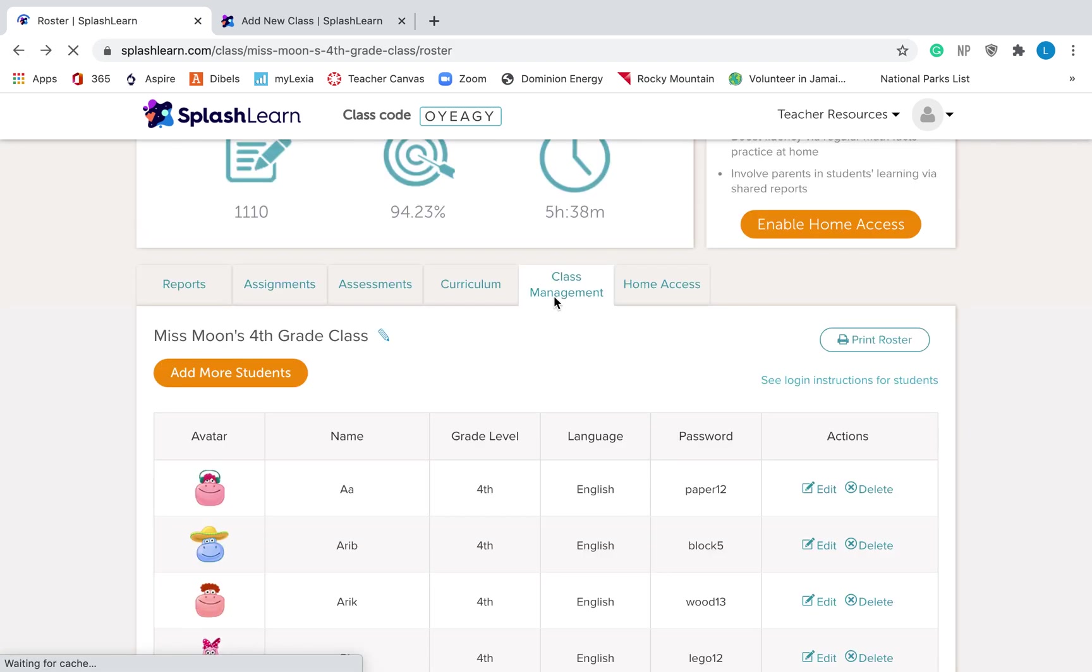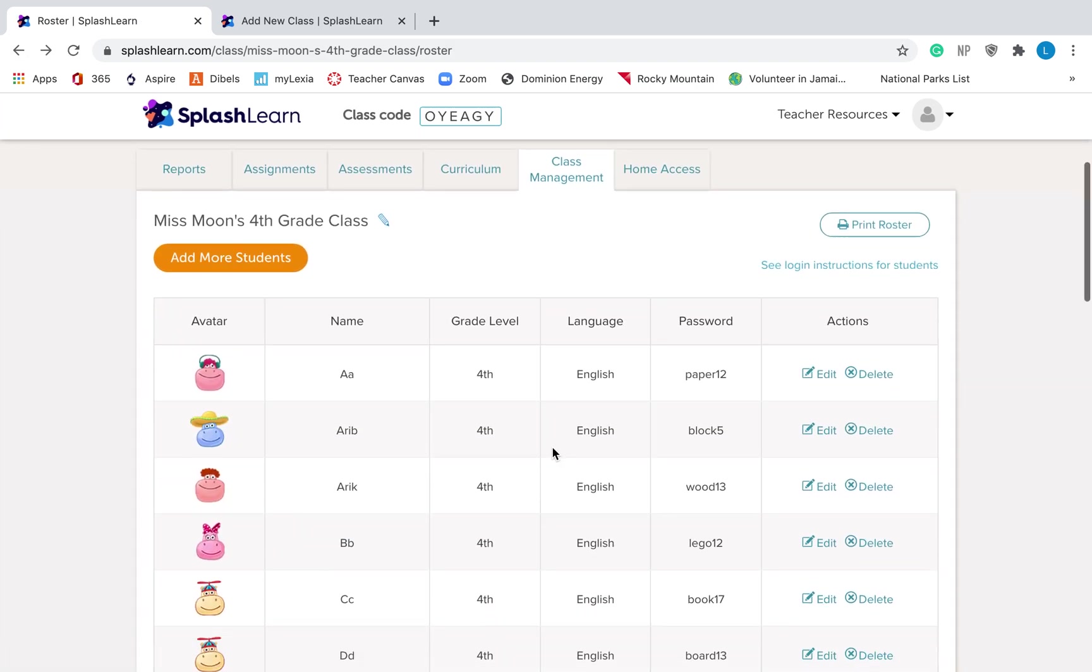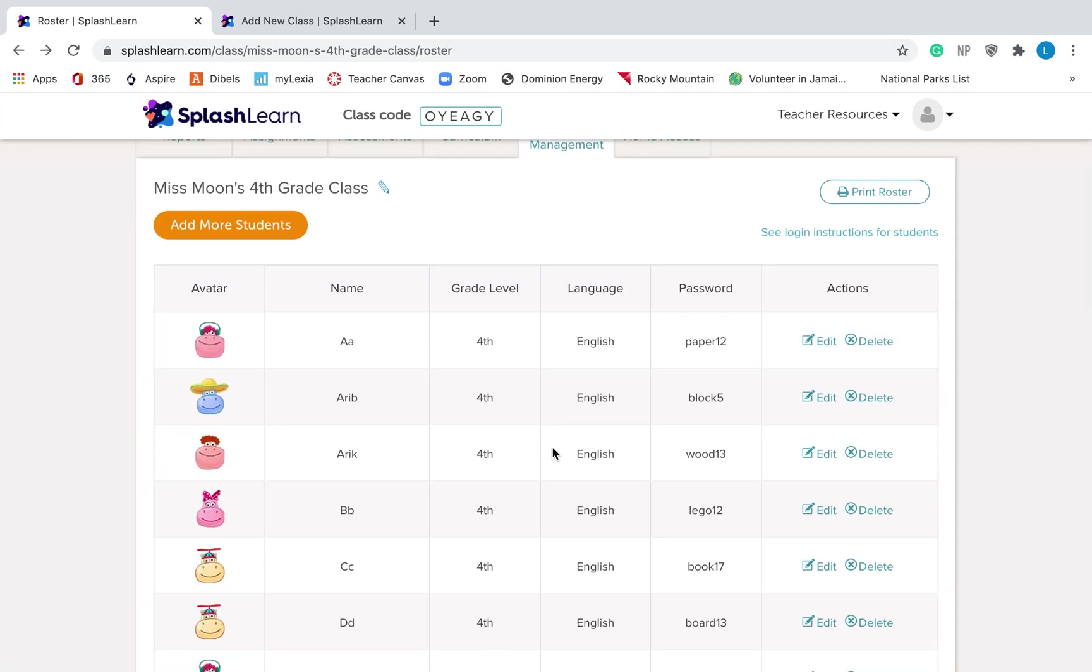Once you add all of the kids' names, they'll show up here. Your students are going to need three things to log in. One, they're going to need to know the website, so SplashLearn.com, you can maybe write that on your board. They're going to need to know the name that you chose for them and their password, which is right here. SplashLearn just makes a password for them.